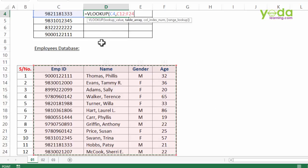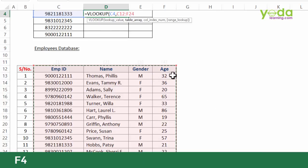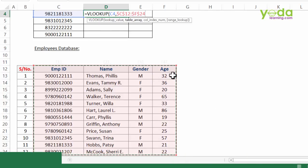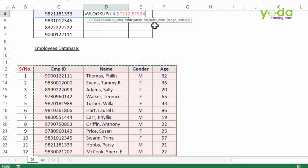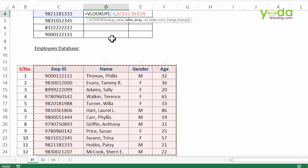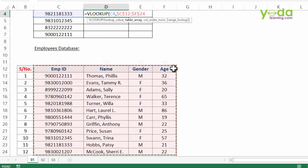Once I have chosen that, I'm going to press function key F4. Now we have seen this in earlier videos, that this helps me lock the entire range of table array. If I proceed with copy-pasting the formula downwards, this table array will hold its current position, it will not move down. Eventually in some time you will see what would have happened had I not pressed F4 and locked the range.